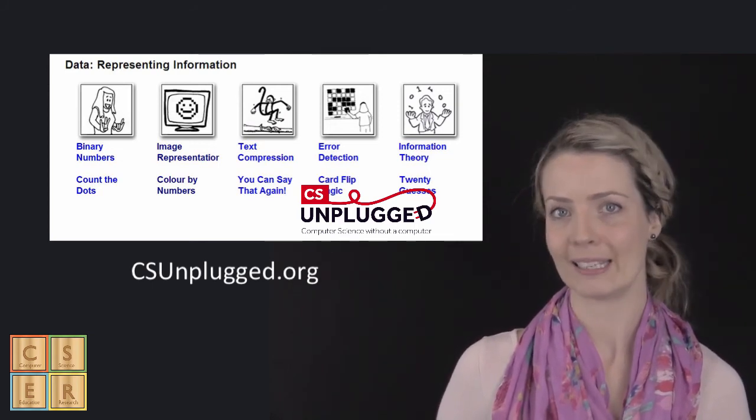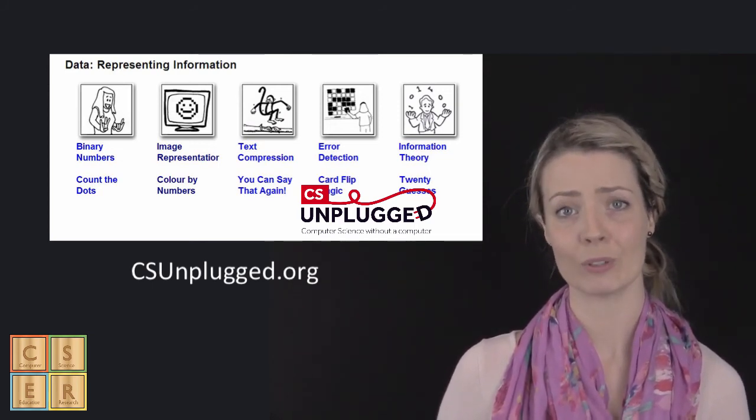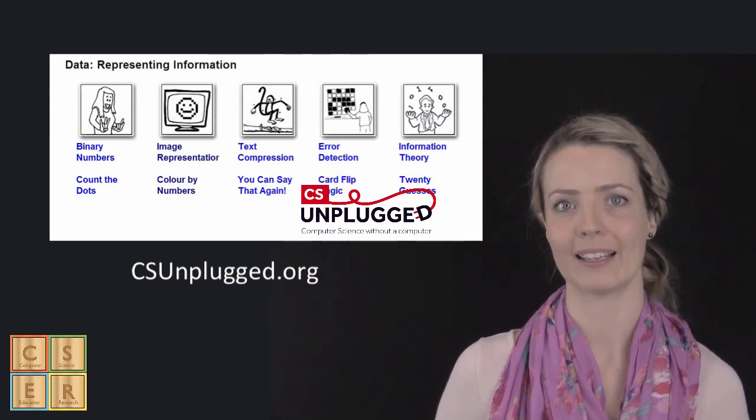A great thing about this resource is that it also includes information for teachers explaining how these processes work.